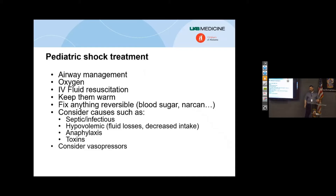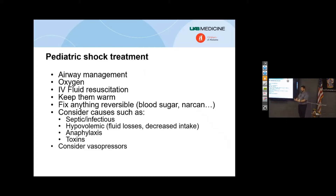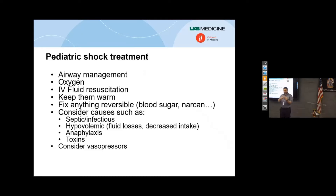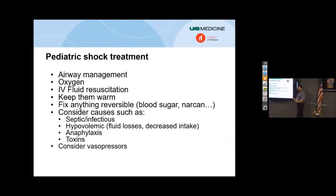Over the years we did ourselves a disservice because we said 'kids aren't just little adults' and we made kids scary and mystified them. I'm here to break that cycle. Treating shock in kids is super easy because kids are generally healthy — they don't have high blood pressure, heart failure, or years of abusing their bodies. They have healthy hearts and relatively healthy lungs. If you treat them well and aggressively, they get better. So treat the ABCDEs of shock.